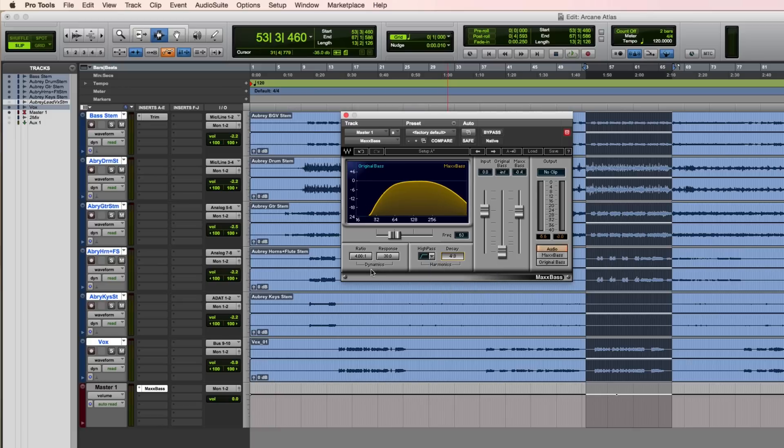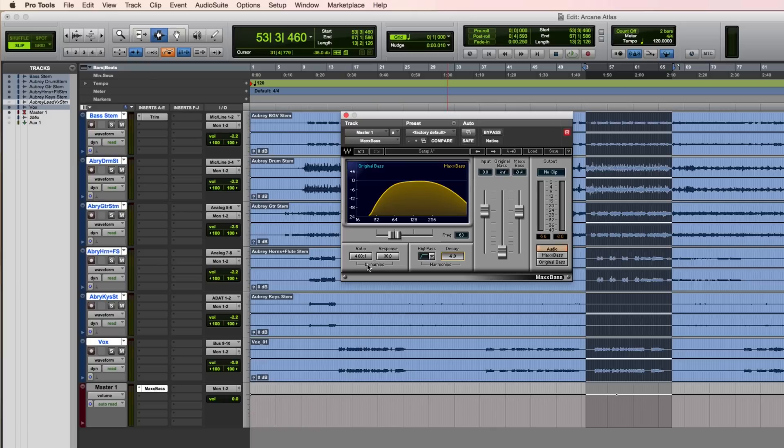There's a built-in upwards compressor to control the dynamics of the harmonics. By increasing the ratio that will bring up the level of the harmonics, while also decreasing dynamic range. The response here is a time in milliseconds, which influences how long it takes the compressor to kick in.